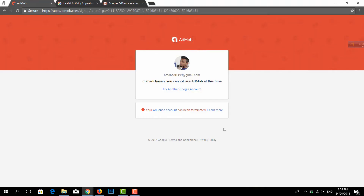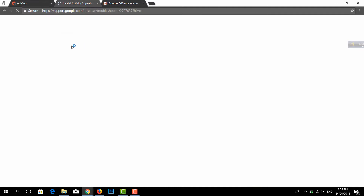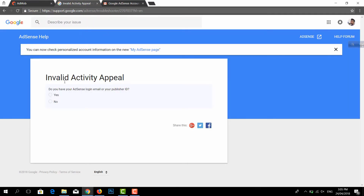First of all, how do you apply? You will be able to apply step by step. You will search in Google Play activity.